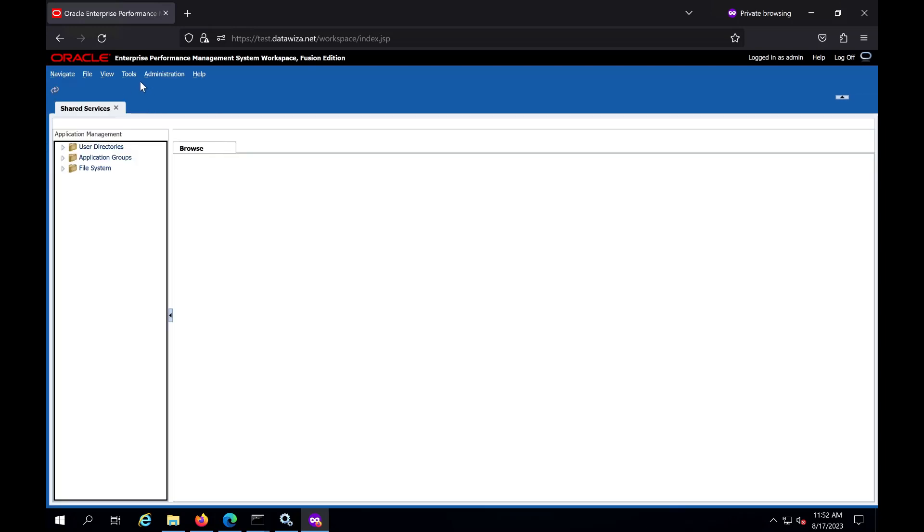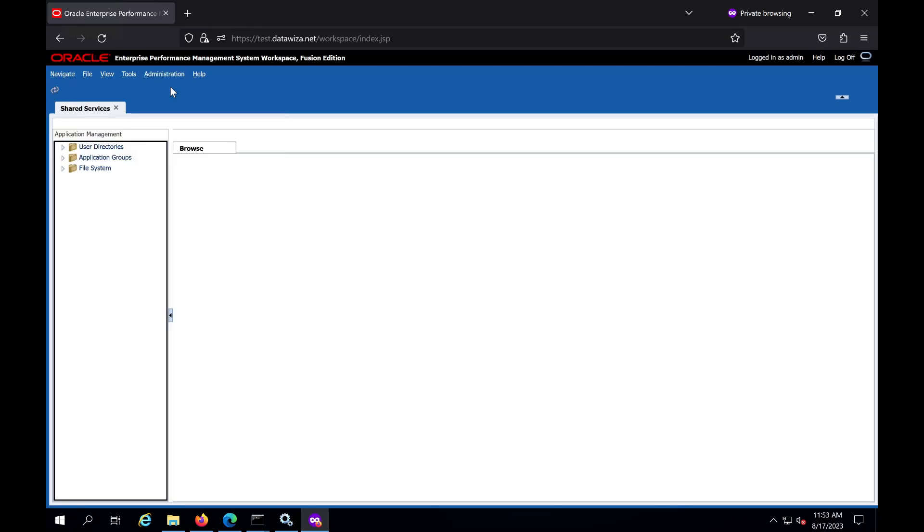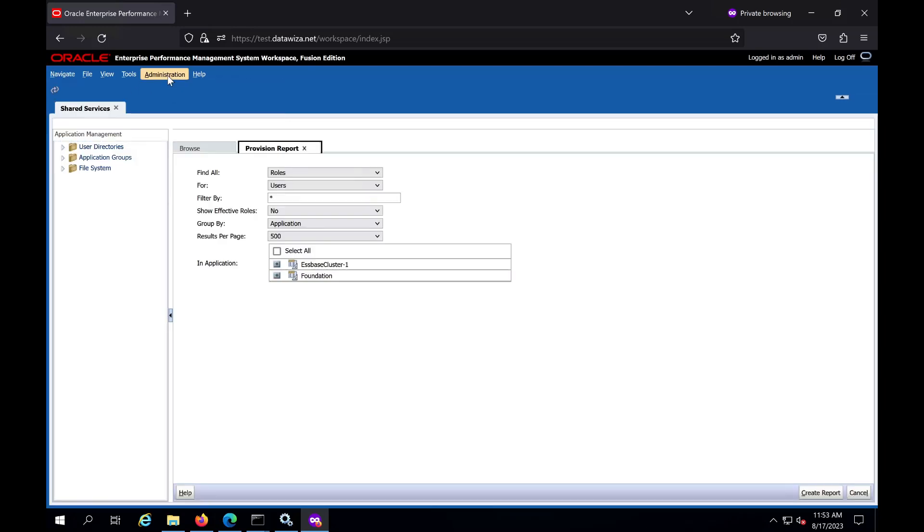Now the user can start using Hyperion as usual. We can see all pages and functions working well.